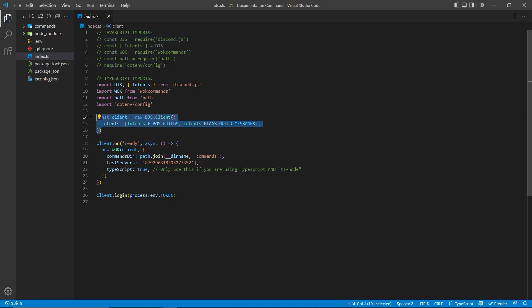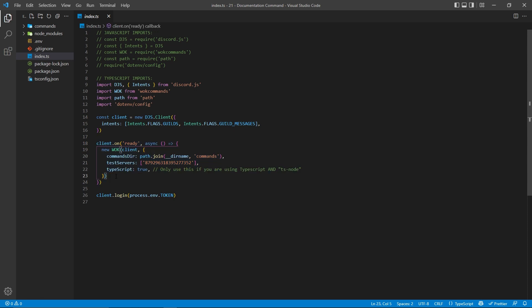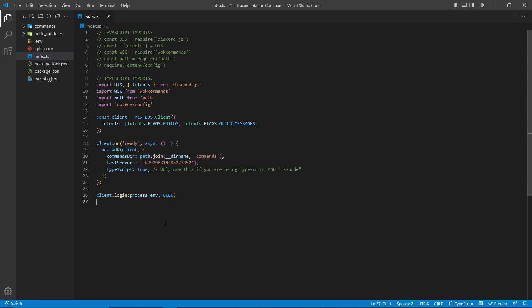Afterwards, I'm simply creating my own client, and then whenever the bot is actually ready, I'm going to initialize the WOKCommands command handler, but you don't need to use this command handler if you don't want to. If you're familiar with a different command handler, then go ahead and use that one instead.